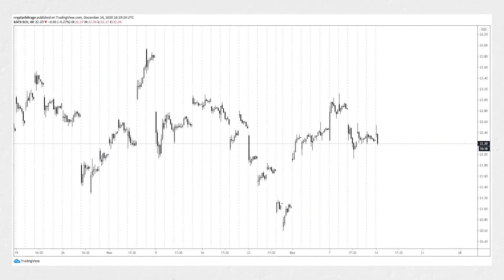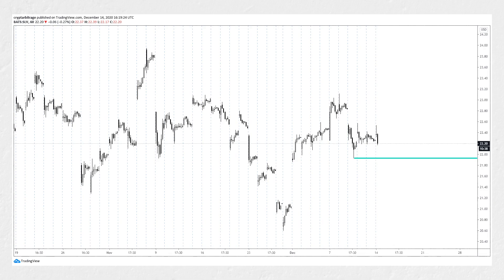We're using SLV again, so let's take a quick look at the current price on a chart. Today is Monday the 14th of December 2020, and SLV is currently trading at around $22.20. This is a one-hour chart, meaning each candle represents one hour. We have a view that the price will finish this week above last week's low of $21.93, so we decide to sell the $21.50 strike put option expiring this Friday, December 18th.